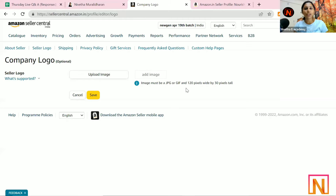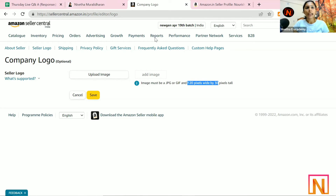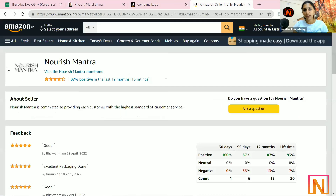The requirement is that you can upload only 120 pixels by 30 pixels. To do the same, you can edit in Canva and upload your particular seller logo here. Once it is uploaded, this will be visible here. Allow 2 to 4 hours and it will be visible.